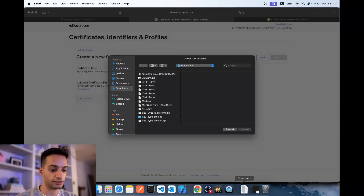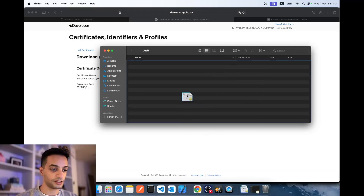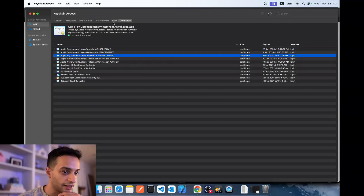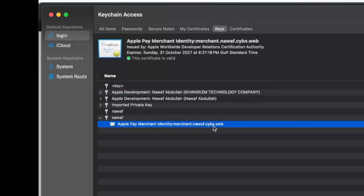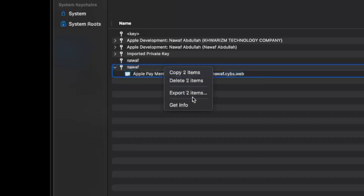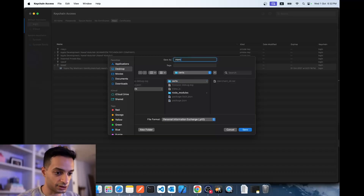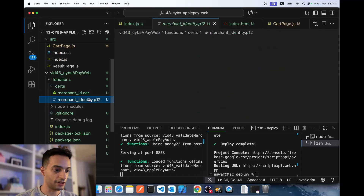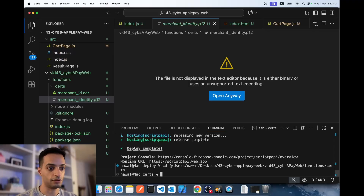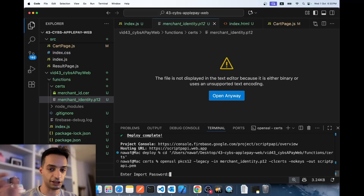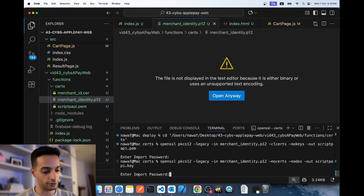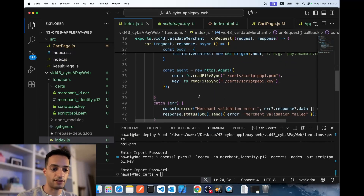Upload the CSR in the Apple Developer Portal, hit Continue, and download the certificate. Drag it into your project, double-click to add it to your keychain. In Keychain Access go to Keys, find the key that has a certificate labeled 'Apple Pay Merchant Identity' matching your merchant ID. Select both items, hit Export, save as merchant_identity.p12 with a password. Then run two terminal commands in your certs directory to create the PEM file and the key file, entering your password each time. Now you have the PEM and key files to authenticate requests.